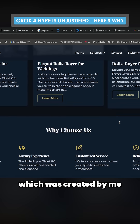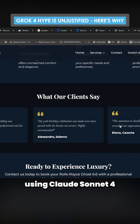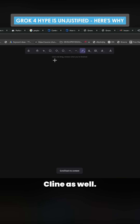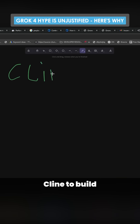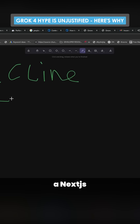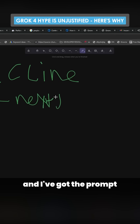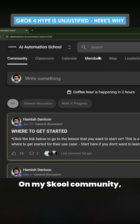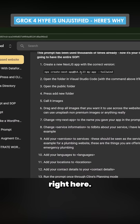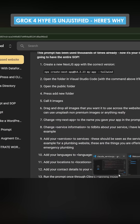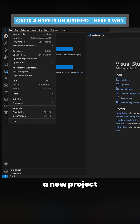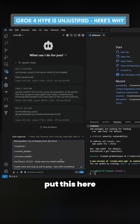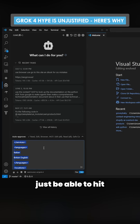This website was created by me using Claude Sonic 4 on the day it was released. It's been a while since I've used Kline as well. So what we do is we use Kline to build a Next.js website and I've got the prompt and everything ready to go. So on my school community, we're going to grab this one right here, and the first thing we need to do is we need to make a new project on Visual Studio Code. This is the prompt, so we'll just put this here and hit enter.